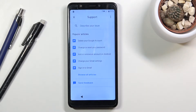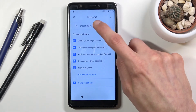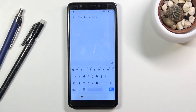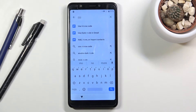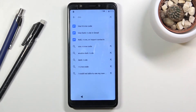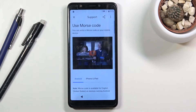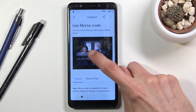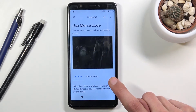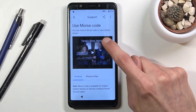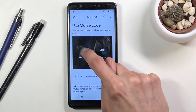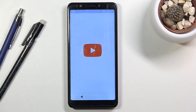It took a moment to load, but once you see this page, type in 'morse code' — or just the letters 'al' — and it should appear as a suggestion at the top: 'Use morse code.' Tap on it; it will contain a video. Tap on the video to load it up, then tap the three-dot option and choose 'Watch later.'